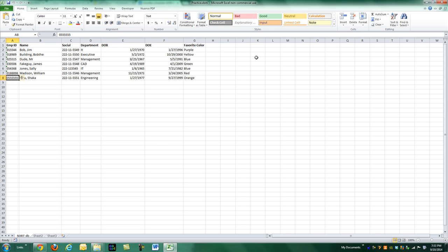Likewise, if I click on K1 and hit Control+Left, I'm expecting it to go left all the way until it finds a non-adjacent cell, meaning one that's not empty.